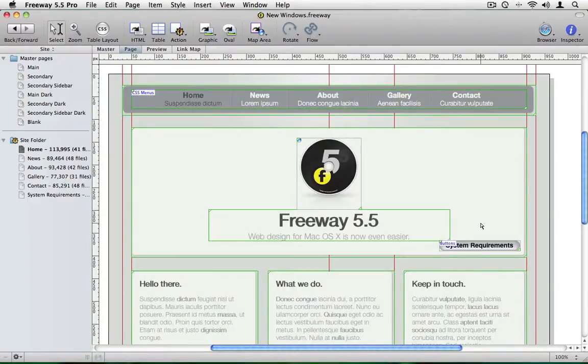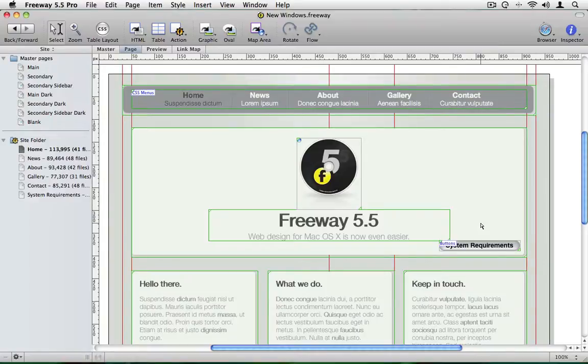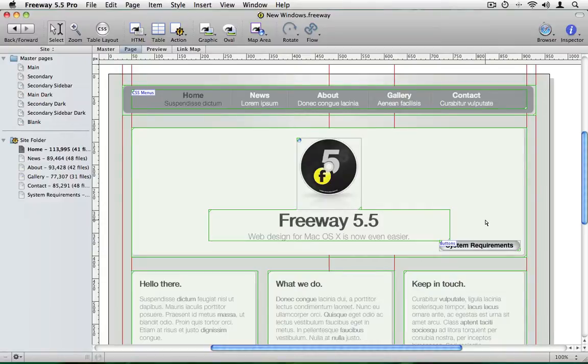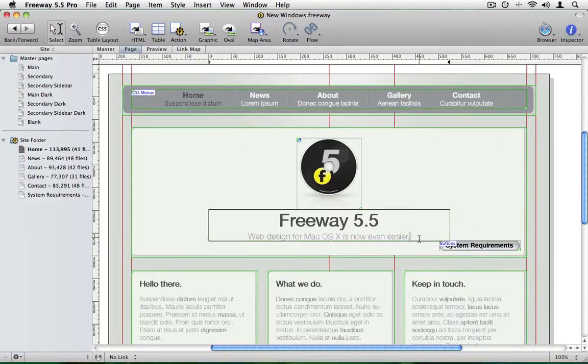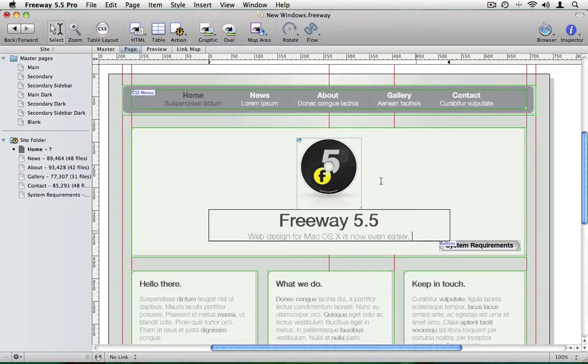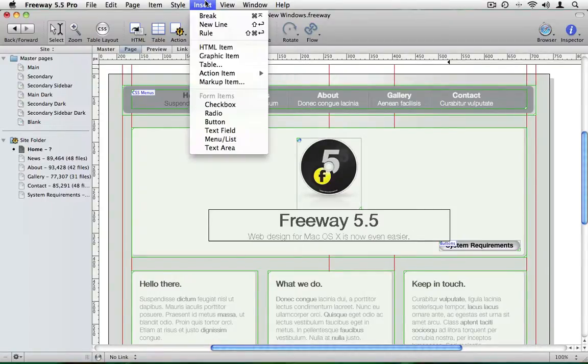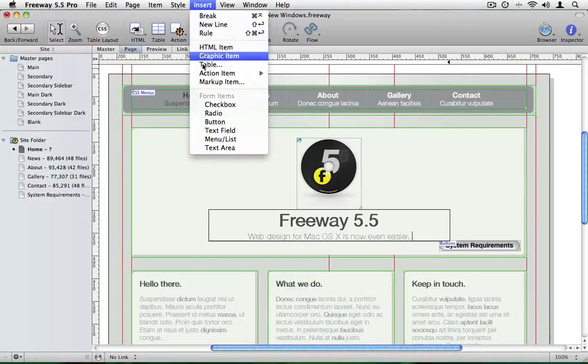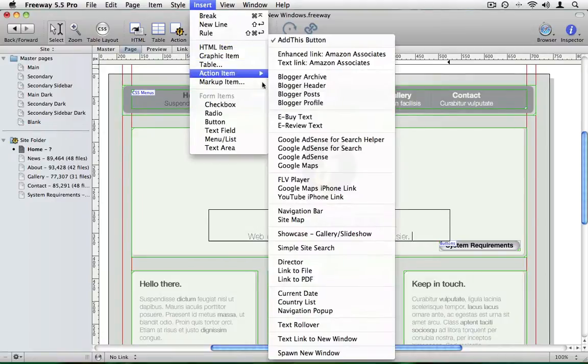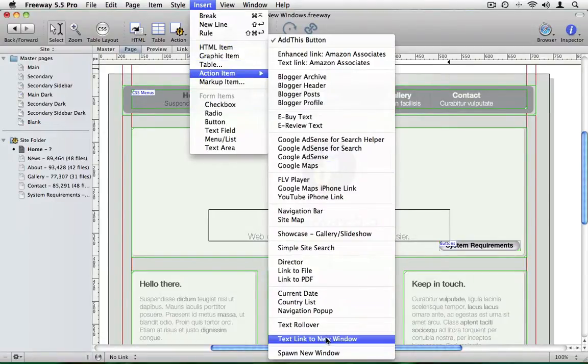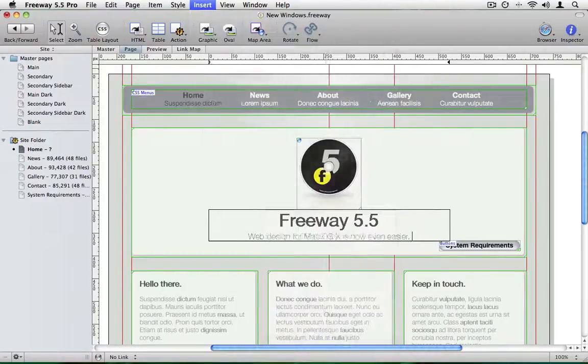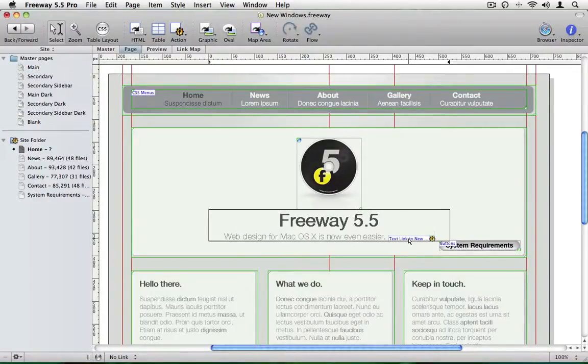We can also use HTML text to open a window. It's actually very similar to the version I've already shown you. We just need to put the action on the page in a slightly different way. Let's put it after the word easier in this box. So I've double clicked in this box and I'm going to add a space. And now if I go to insert action item and choose text link to new window. And you'll see an item box has appeared here.